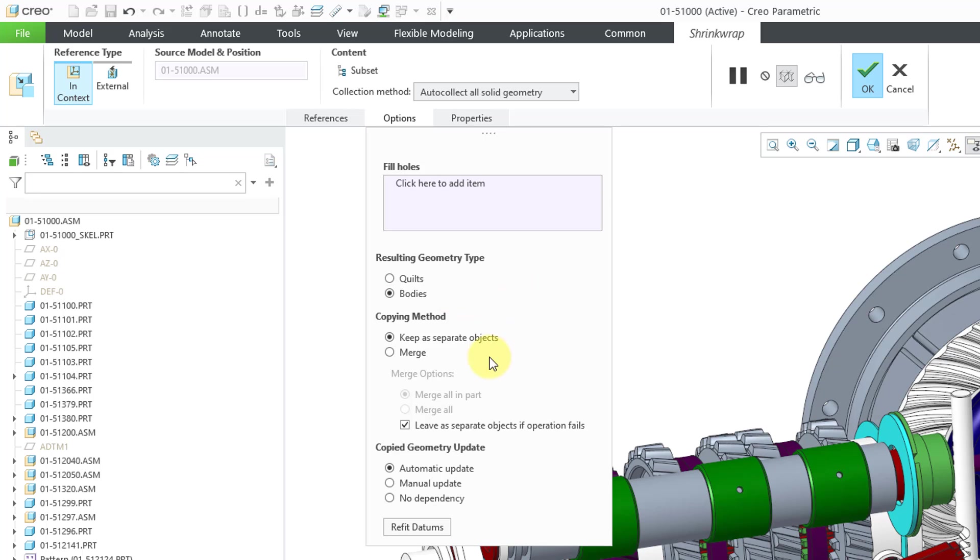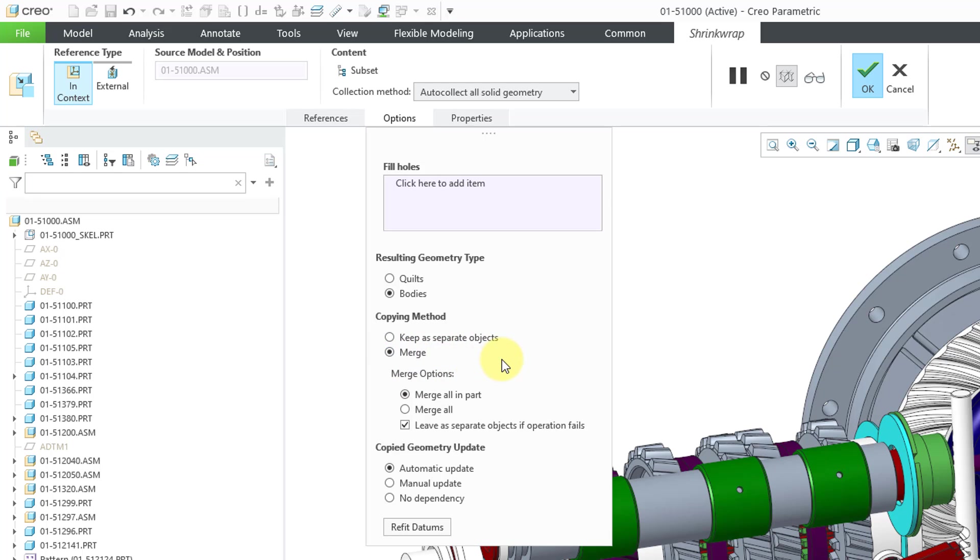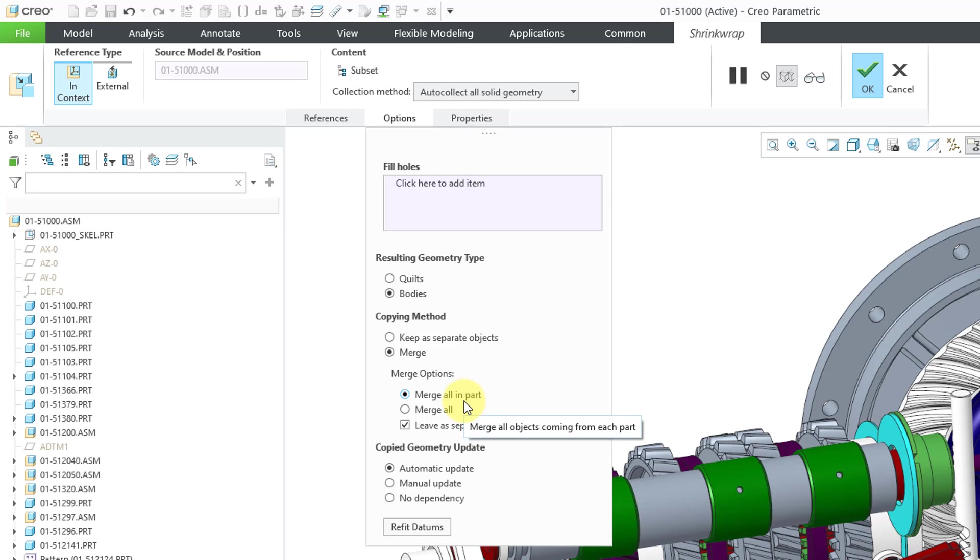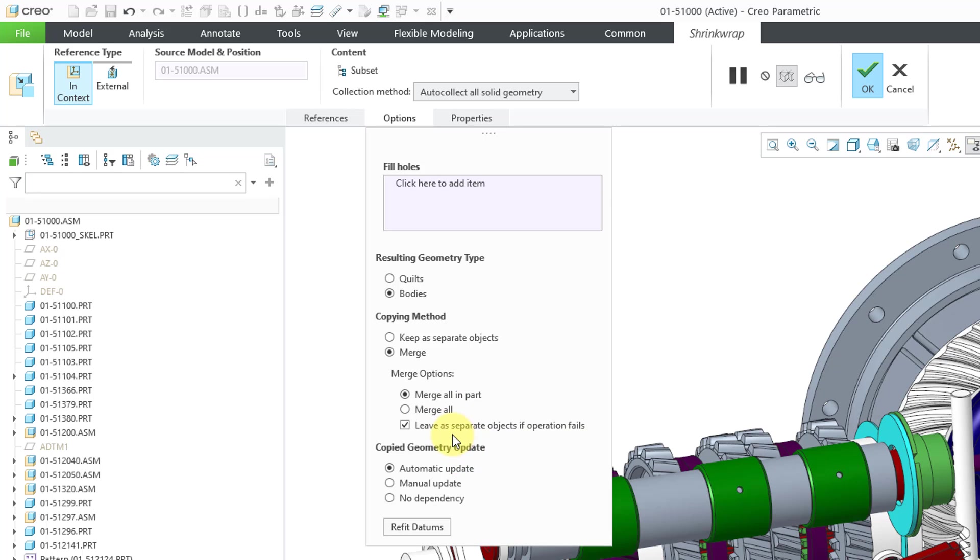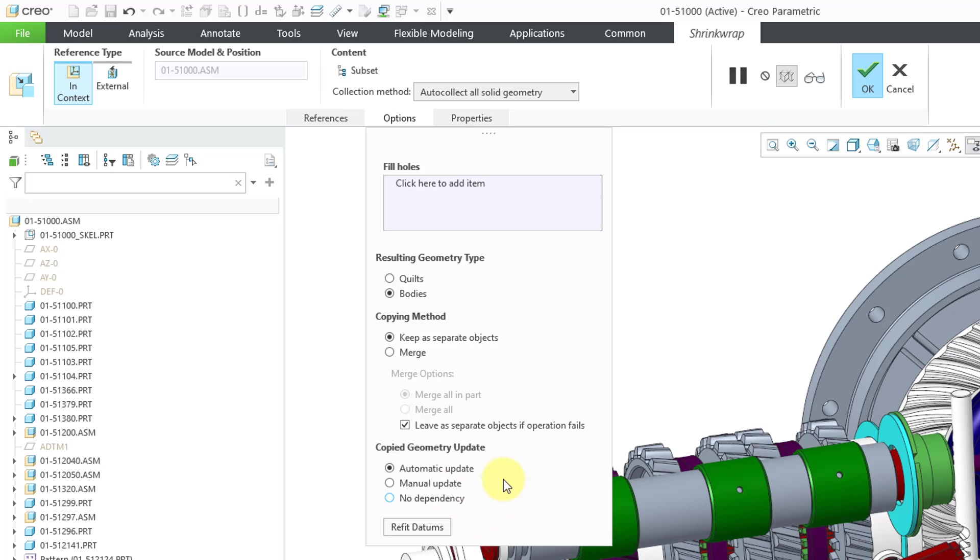And for the copying method, you can keep each body as a separate object, or you could choose to merge. And with merging, there are essentially two main options. You can merge all the bodies in a part to form a single object, or you could merge everything to form one single body. And here's the option to leave as separate objects if the operation fails. Let me go back to keep as separate objects. And here's the copy geometry update options like before. So this is good.